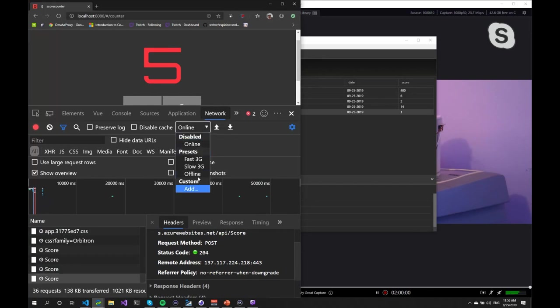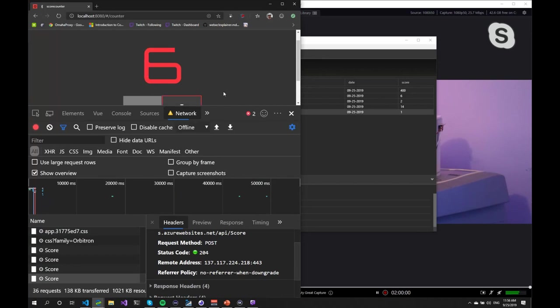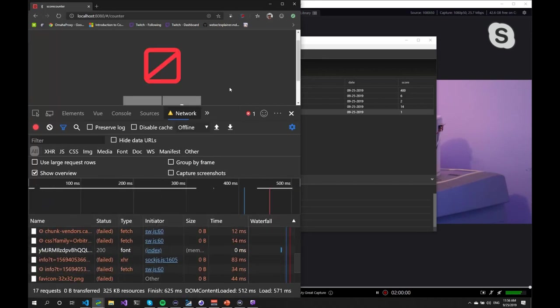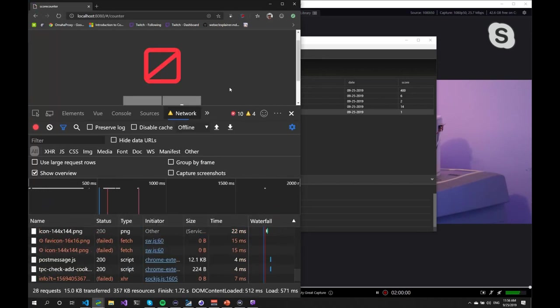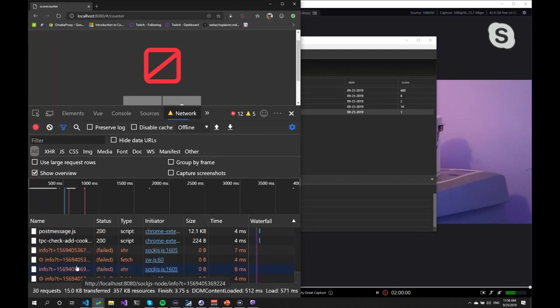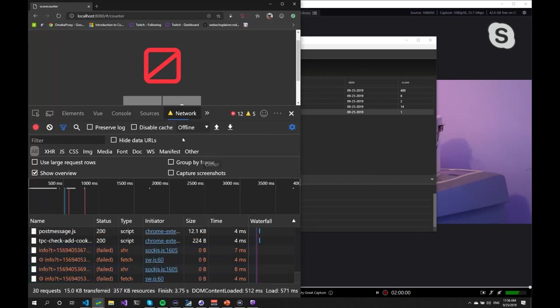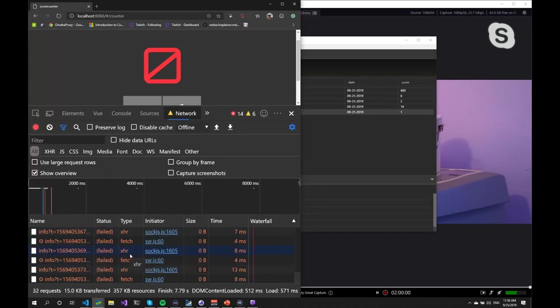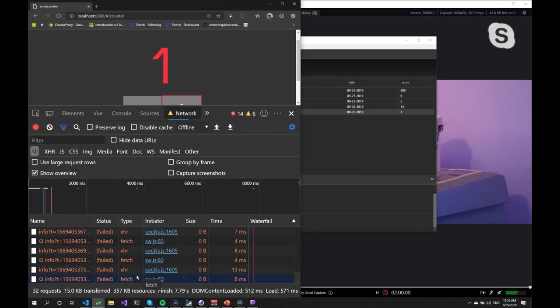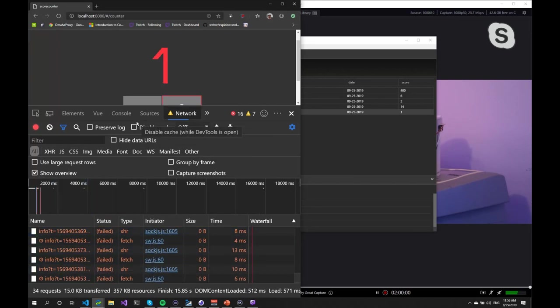But when we go offline, we should still, the application should still work. Even if I refresh the page, it still works. We should be able to connect to the Bluetooth. You will get errors in here as well, because it cannot send anything to the server. But that doesn't bother the application. So we can add scores and they won't go anywhere.